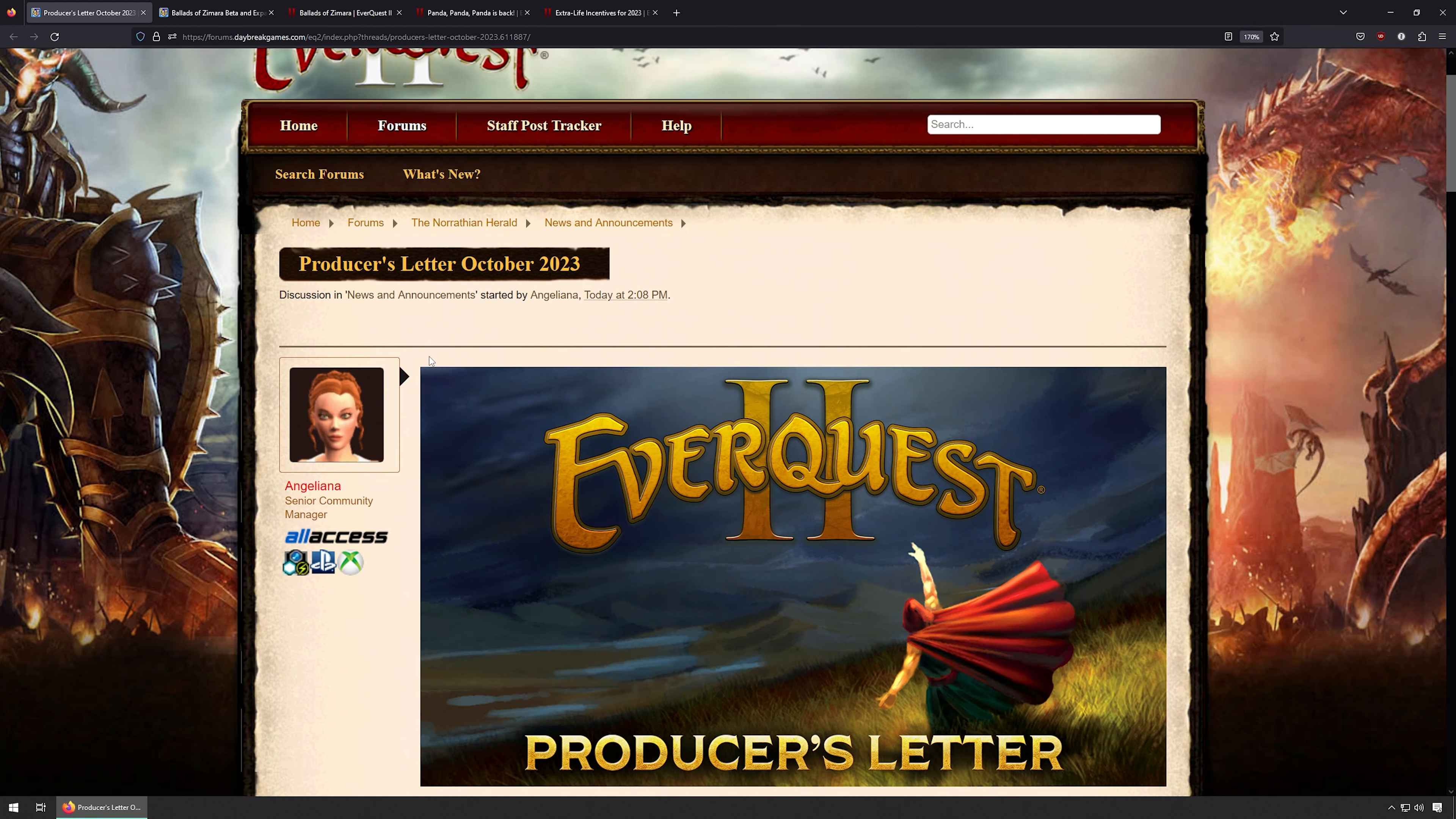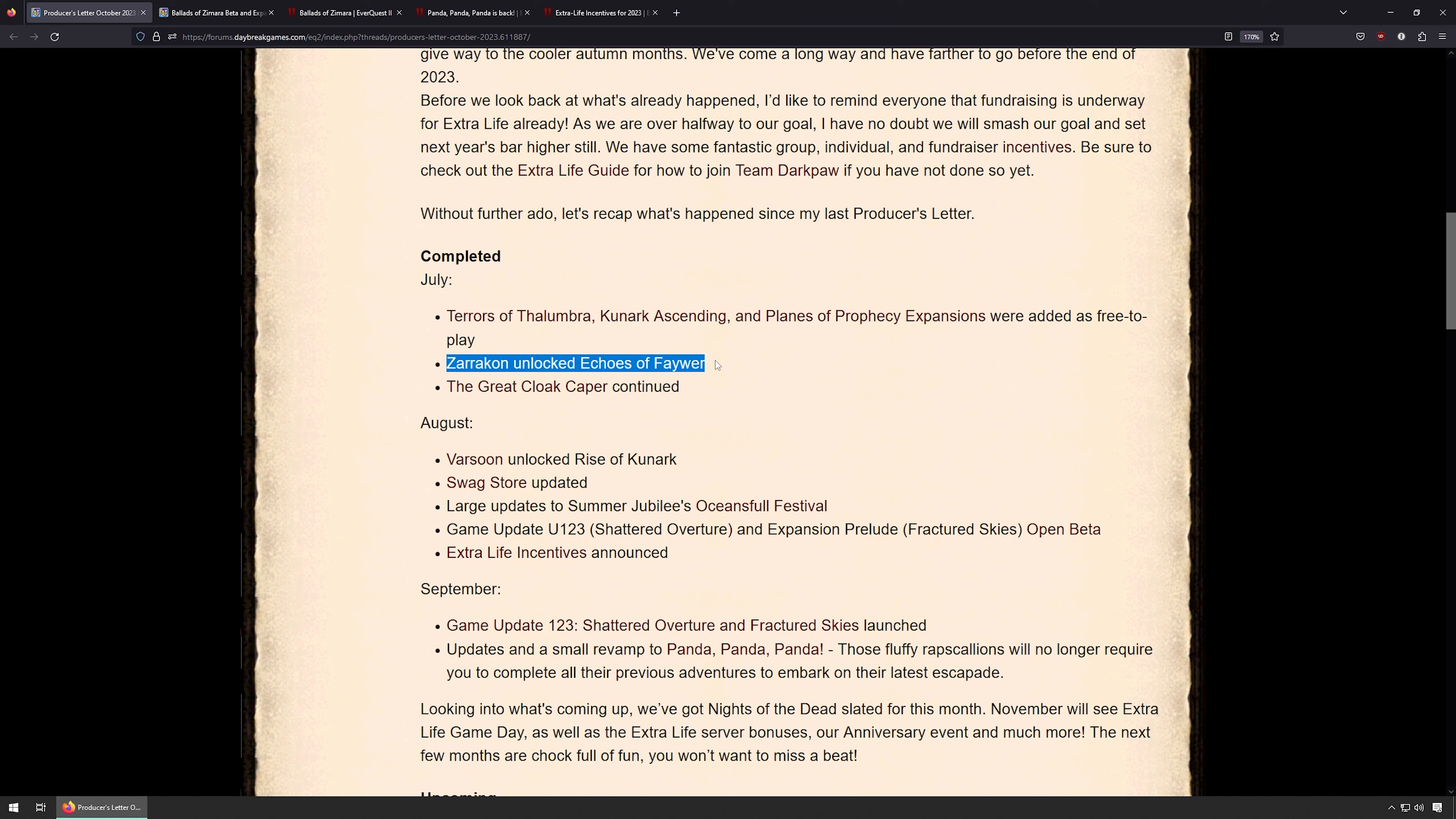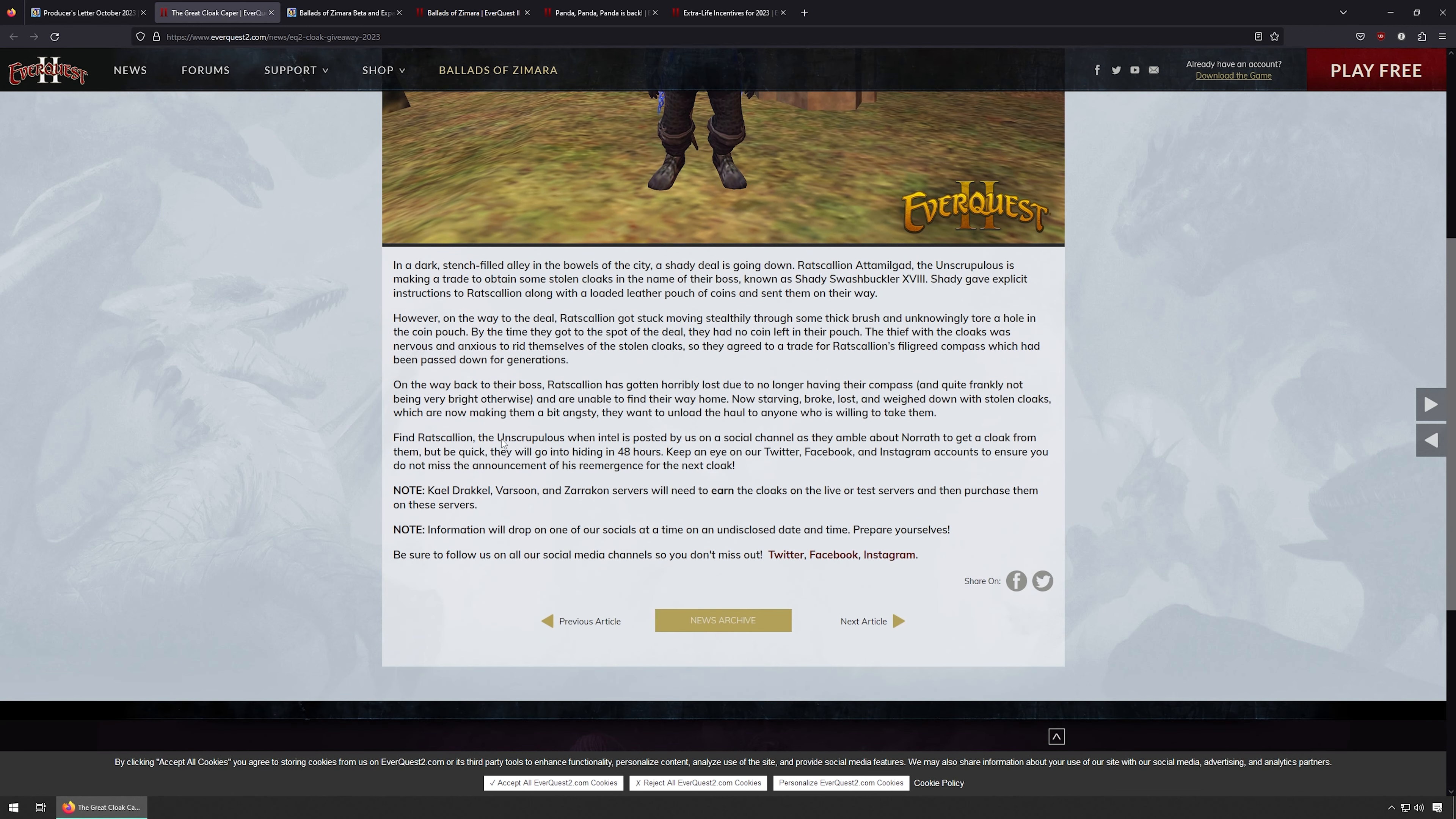Let's take a look at this. So they completed in July: Terrors of Thalumbra, Kunark Ascension, and Planes of Prophecy added as free-to-play. The Zarkon server, which is a PVP TLE server, Echoes of Faydwer got unlocked, and the Great Cloak Caper got continued. So this is a quest of some sort. I haven't looked at it much, but there's a quest involving an event where you can earn these cloaks and then purchase them on live servers.